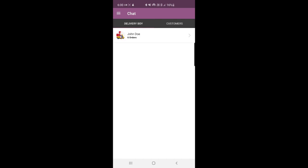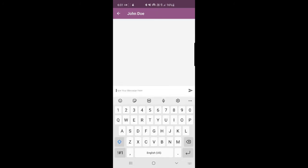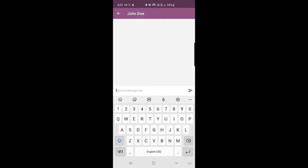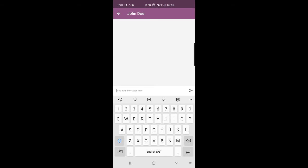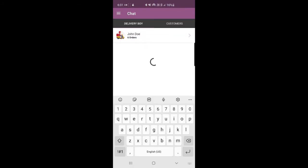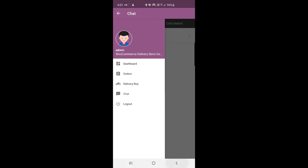After that, you have the chat option. From here you can chat with the delivery guys. I'll chat with John Doe, whom I've just assigned order number 110. Sending a message: 'Hello John, just processed the order assigned.' I'll show you this message at the delivery boy's end as well. That's the chat functionality.